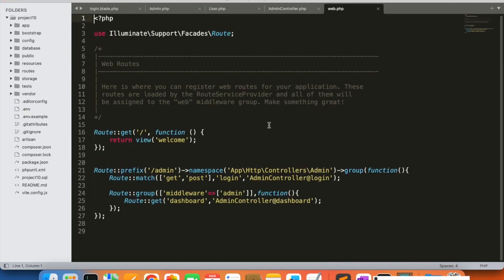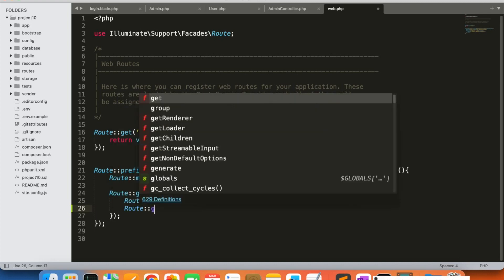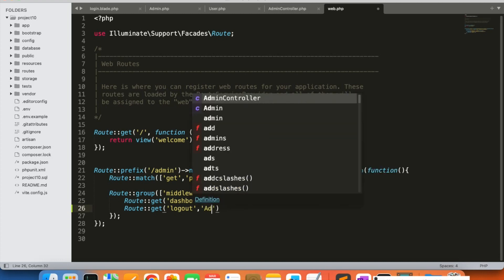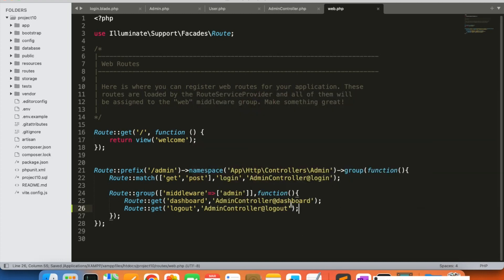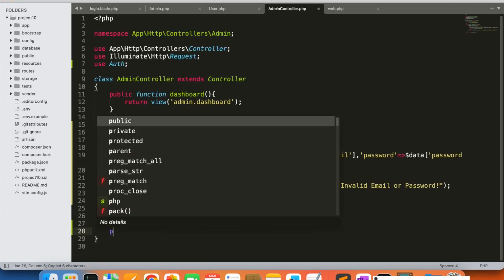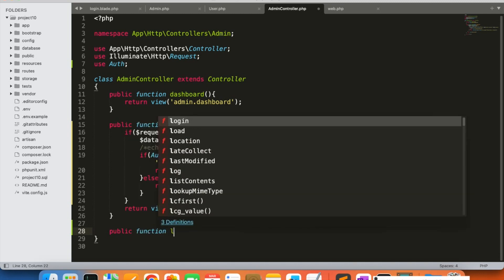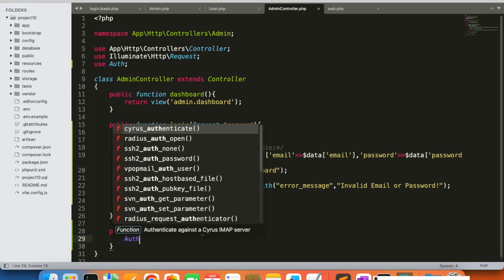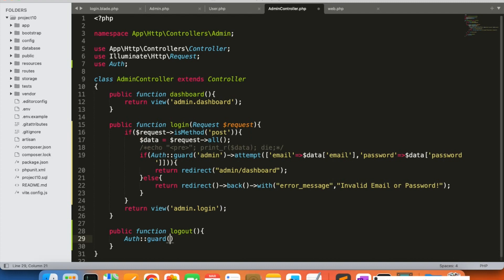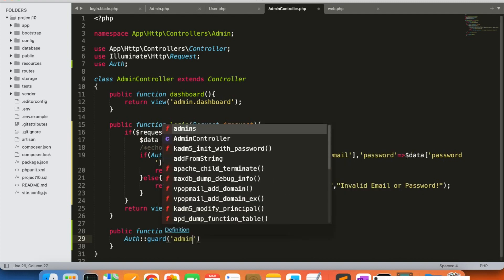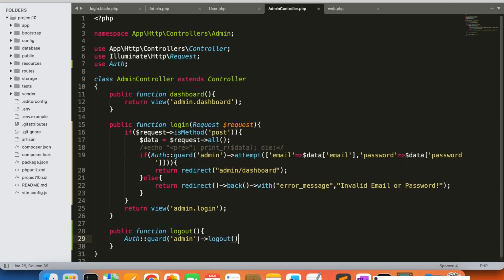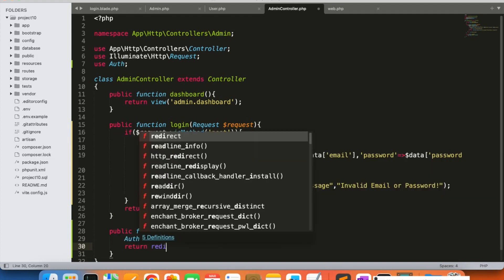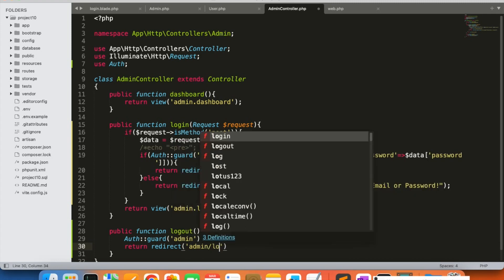Now we will add the logout functionality. We will create the route for logout inside the admin middleware group — a GET route for logout. Then we create the logout function in the controller, and inside this function we use Auth::guard('admin')->logout() to logout the admin, then redirect the user to the admin login page.